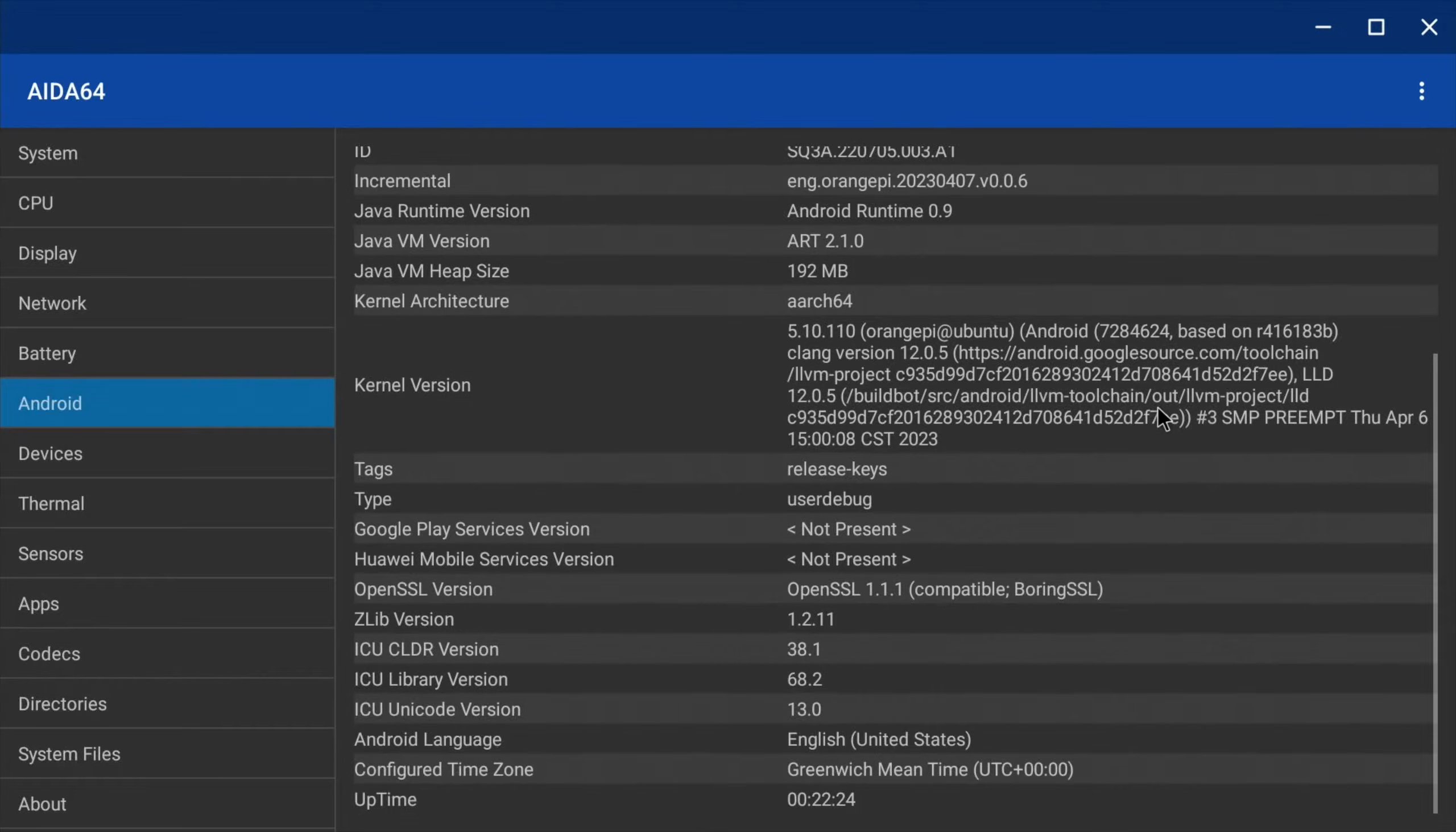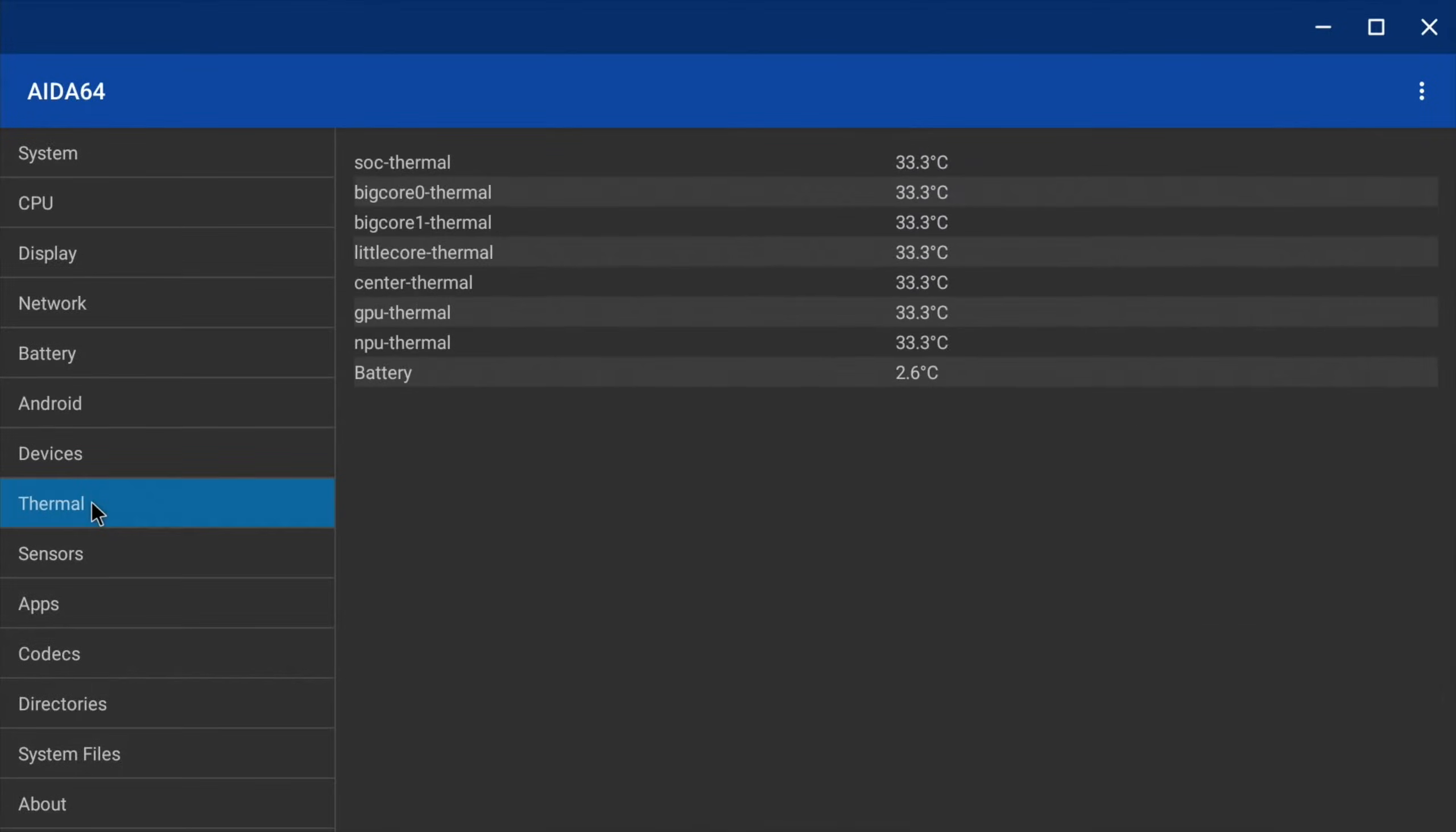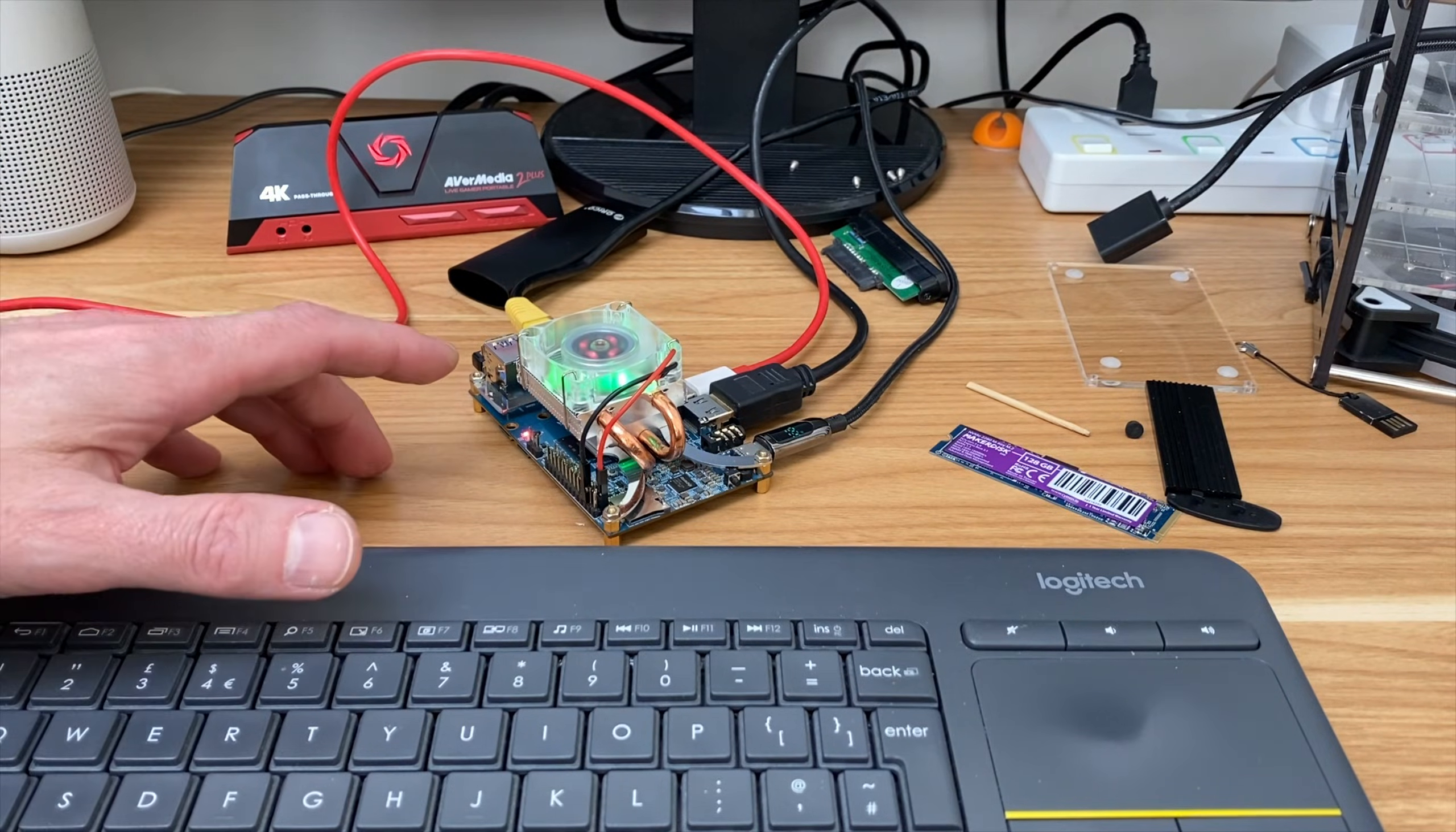And Android, it's running Android 12 Snow Cone. And this version is version 0.0.6, which I don't think I've used this version yet. This is the newest version that I've tried of this. And if we do thermals, you can see that we're running at a nice cool 33 degrees.